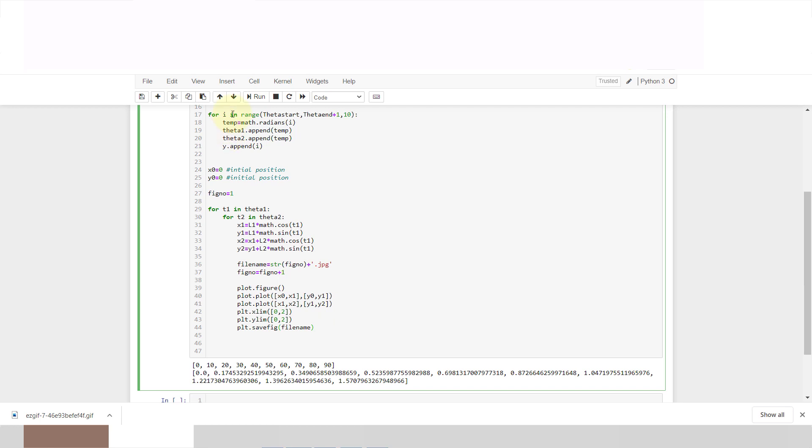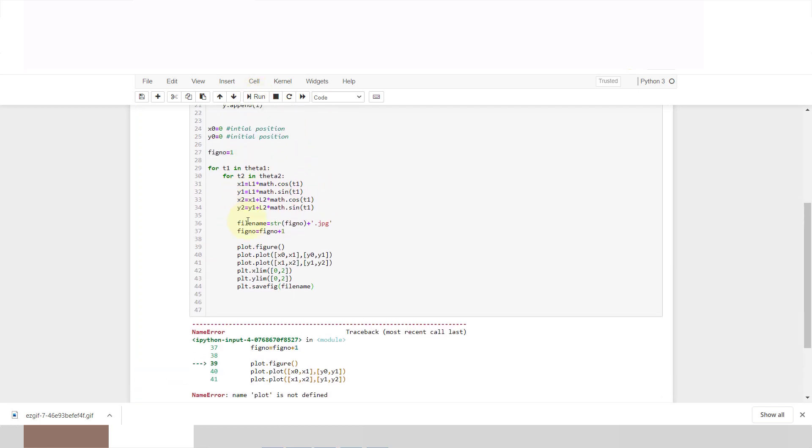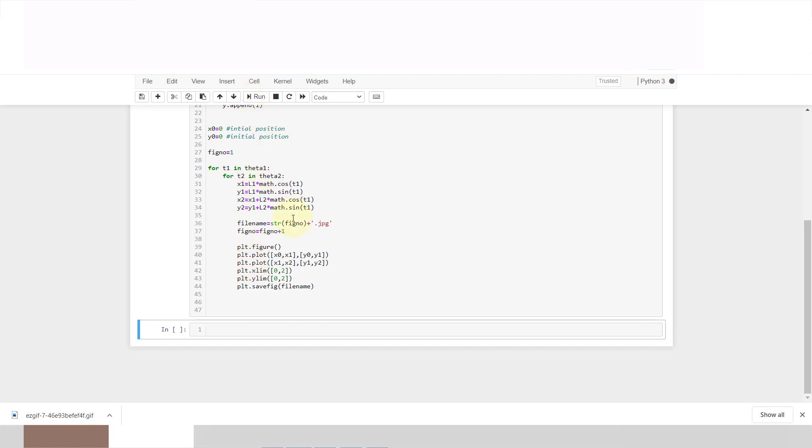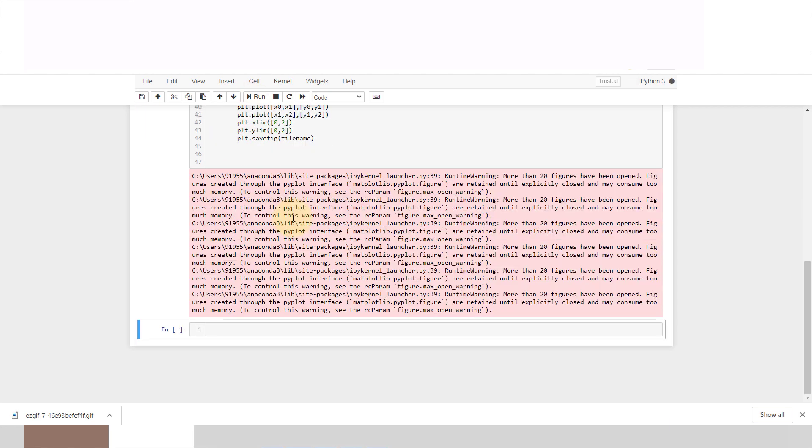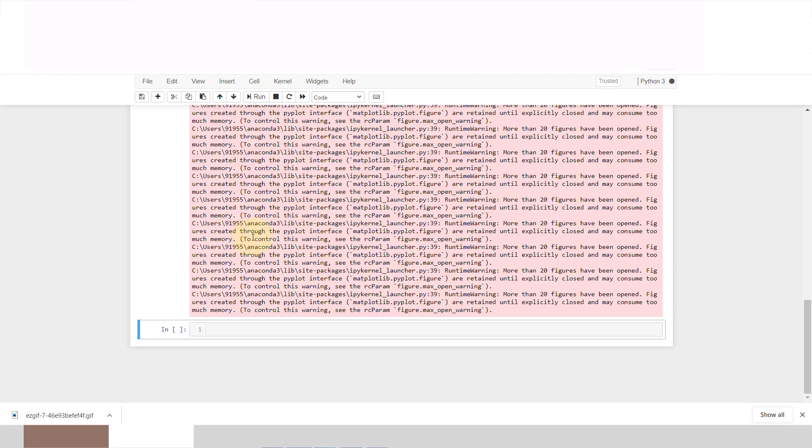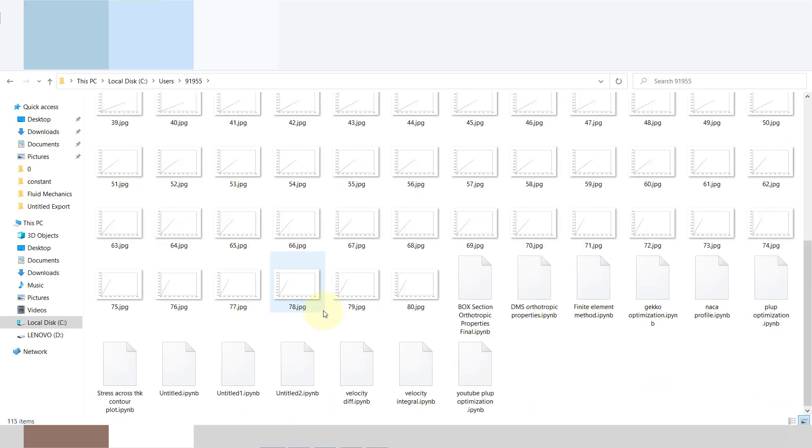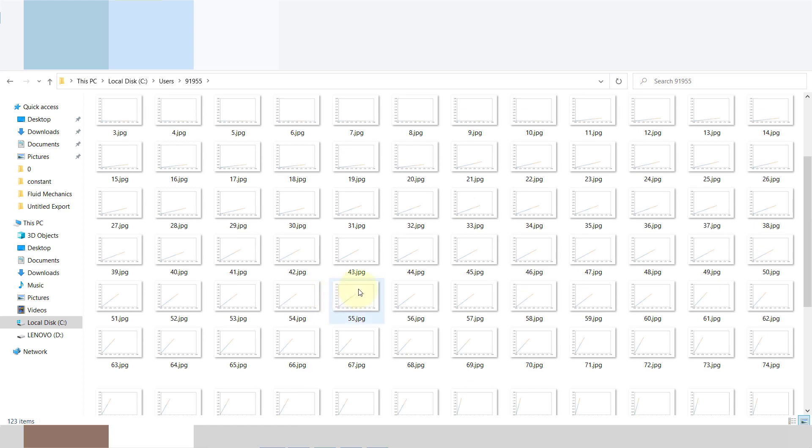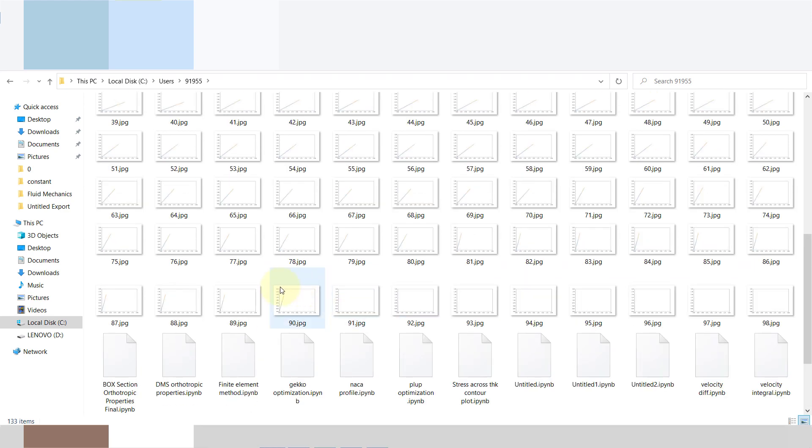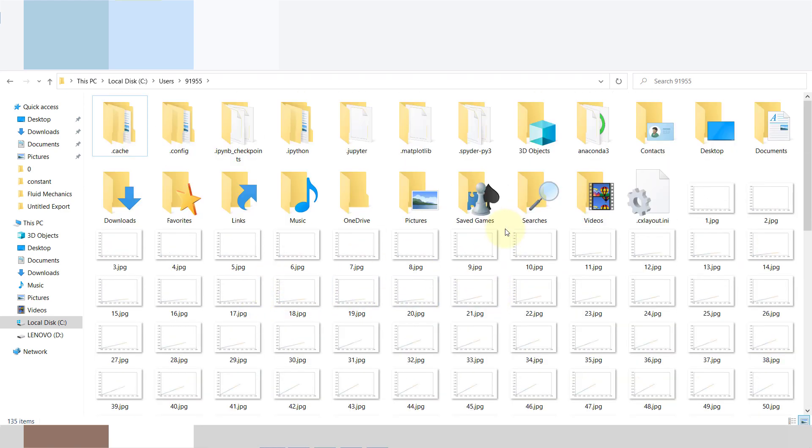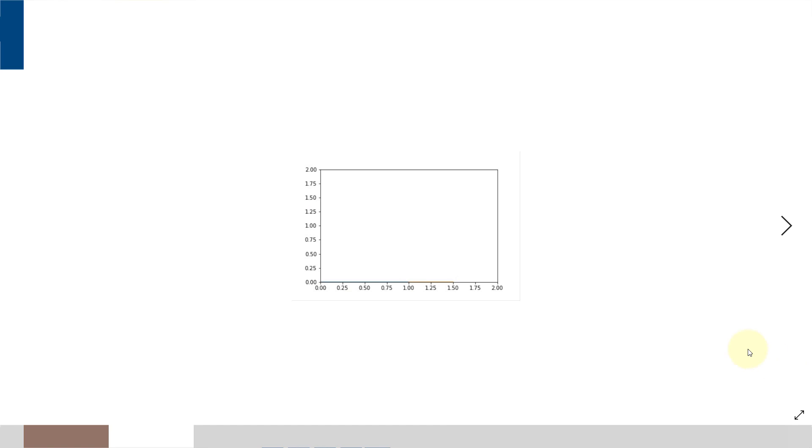If you run this code you will get 100 of these different files. I got some memory error but when you go to this file you can see that many files are created, up to 100 files. Here you can see our graph is plotted. By next, next, next, you can see that our animation is created.